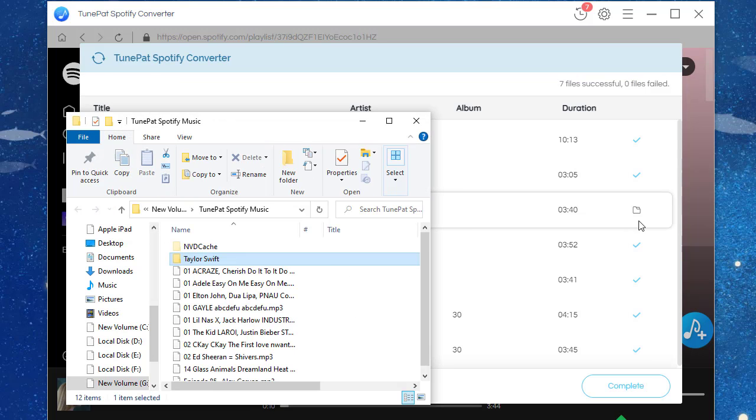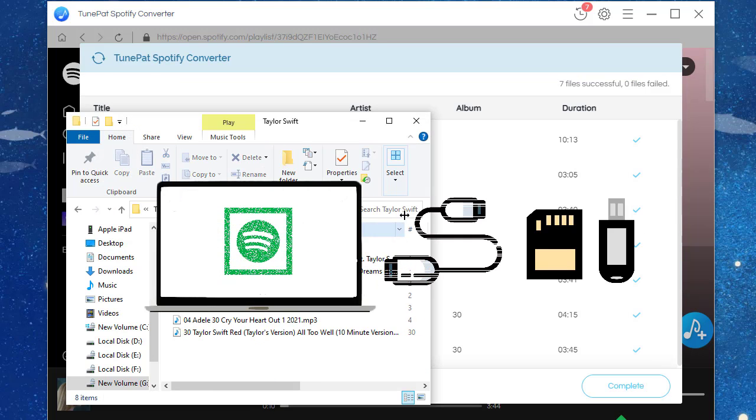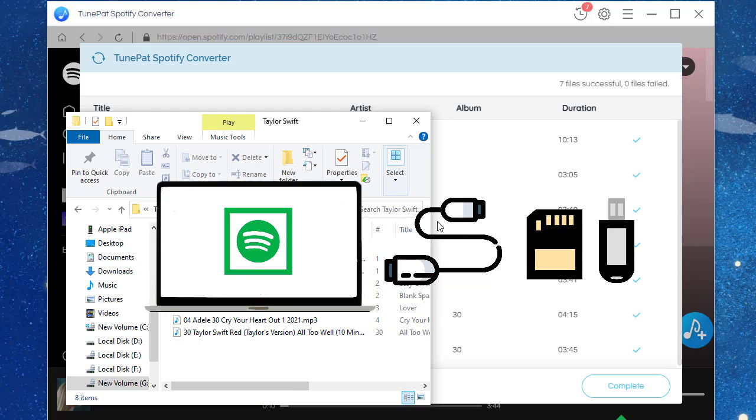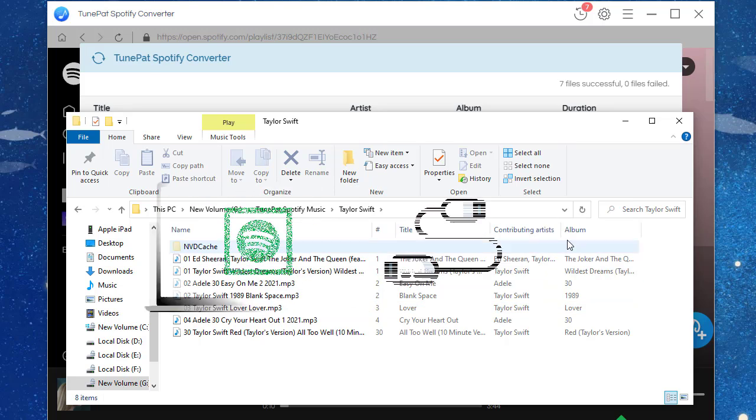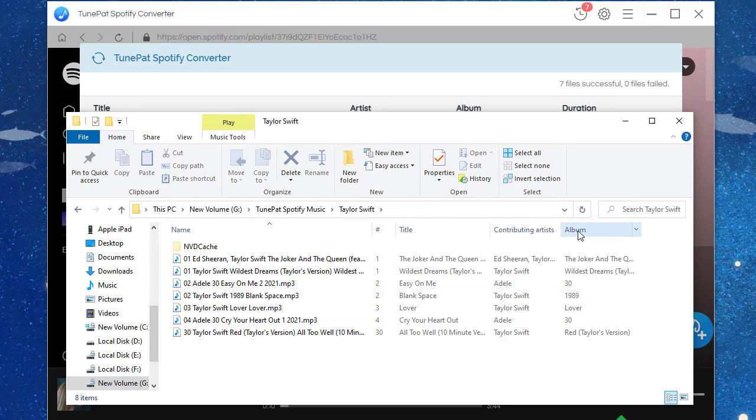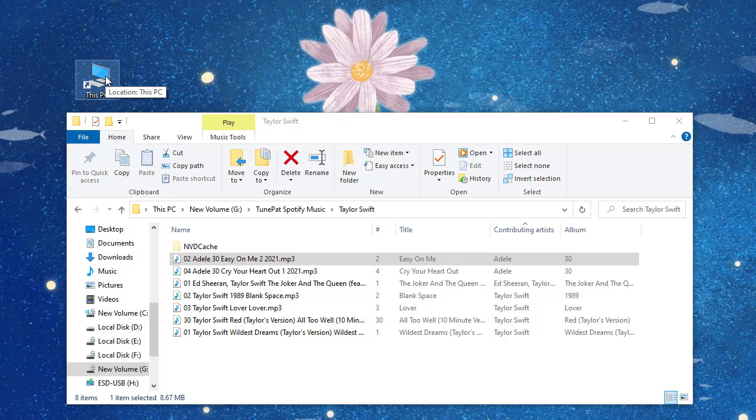Now insert your SD card or USB flash drive into the computer to move the downloaded music to it. Go to This PC, then open the connected external drive.